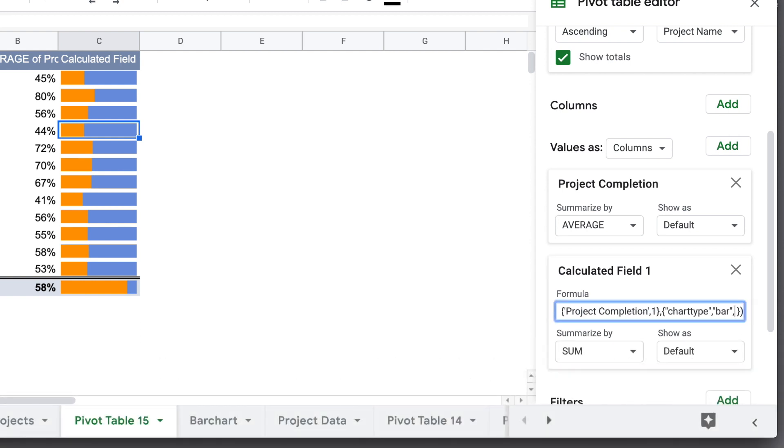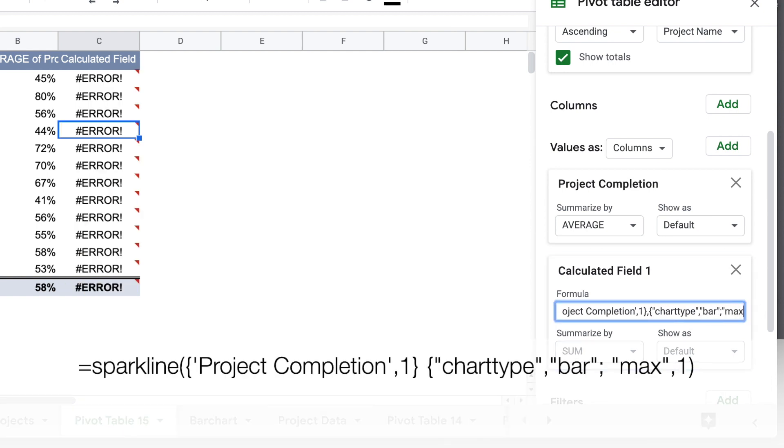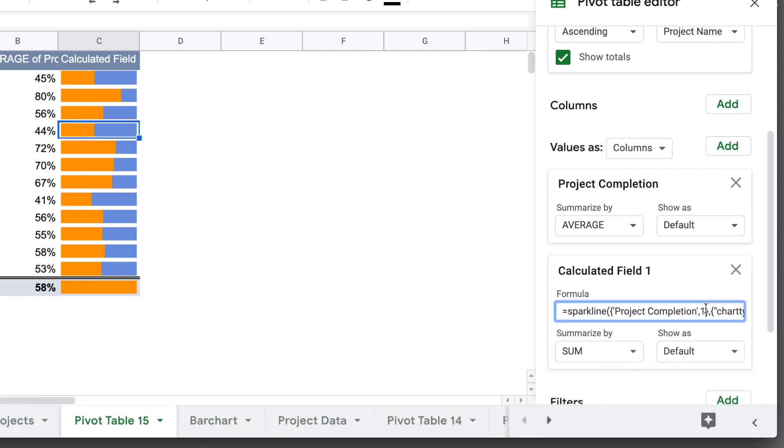Next we want to tell it what the maximum value is. We'll use a semicolon to separate our parameters, and then quotation max comma one, not in quotation marks. And now our chart knows what 100% is equal to one there.